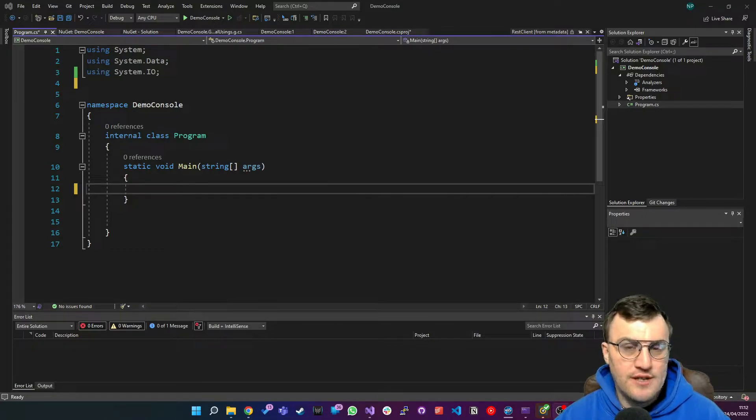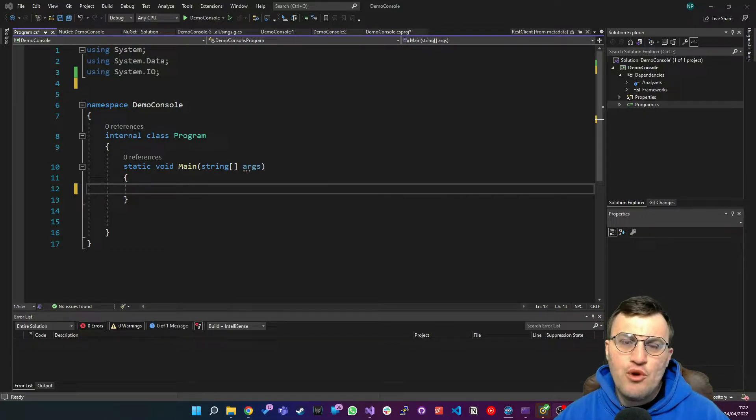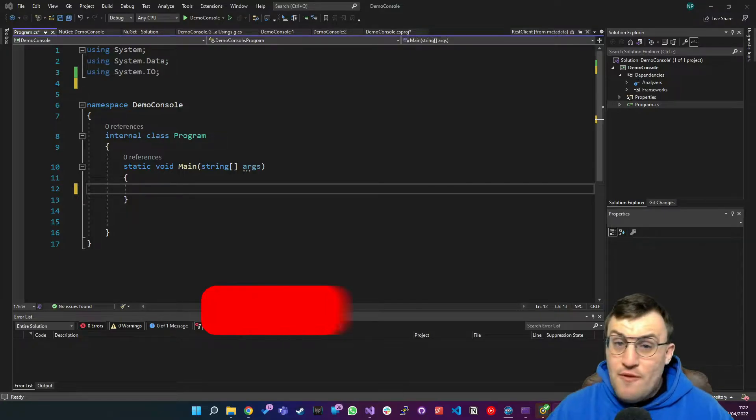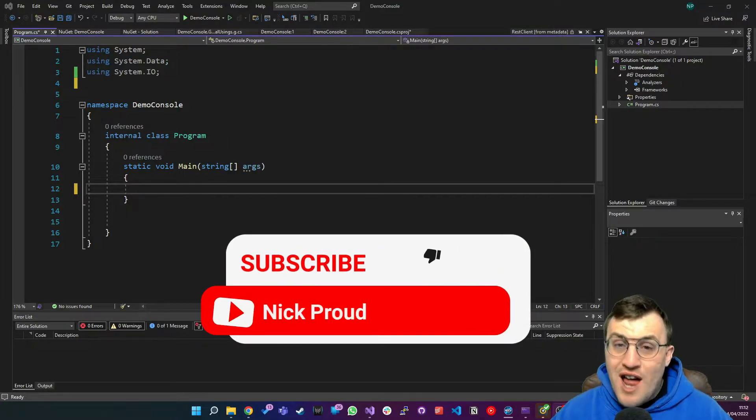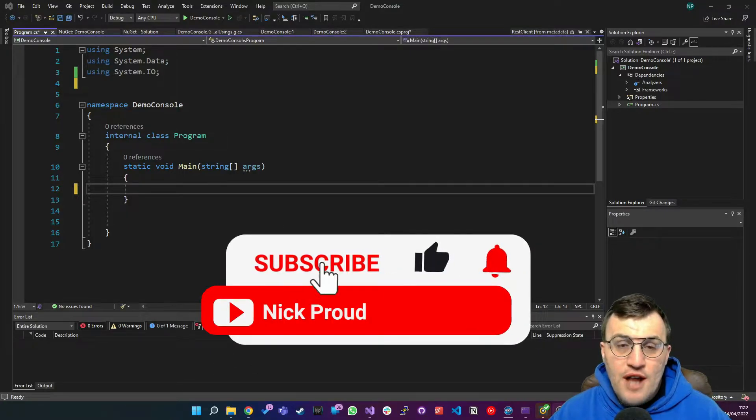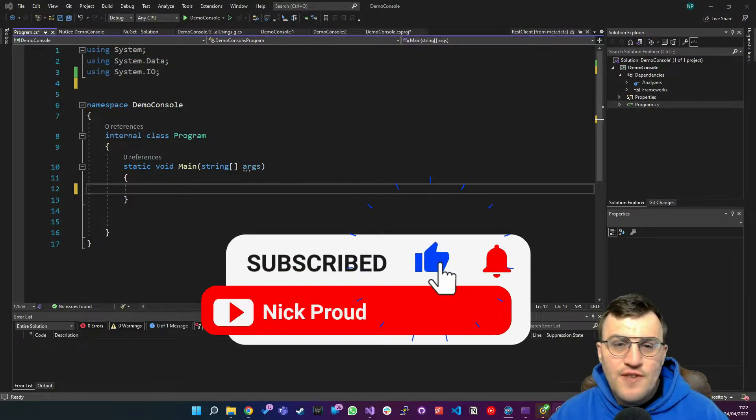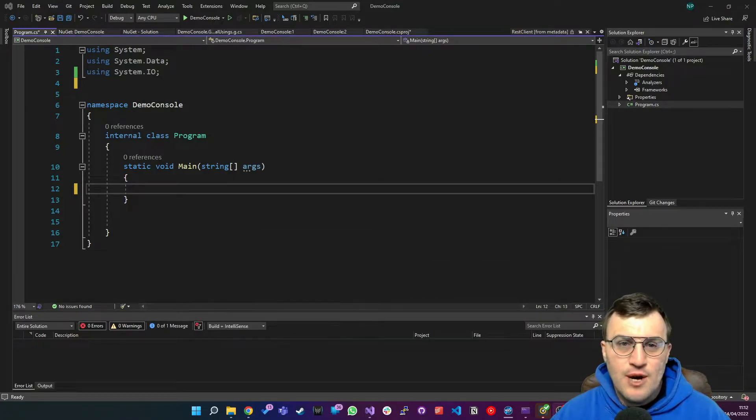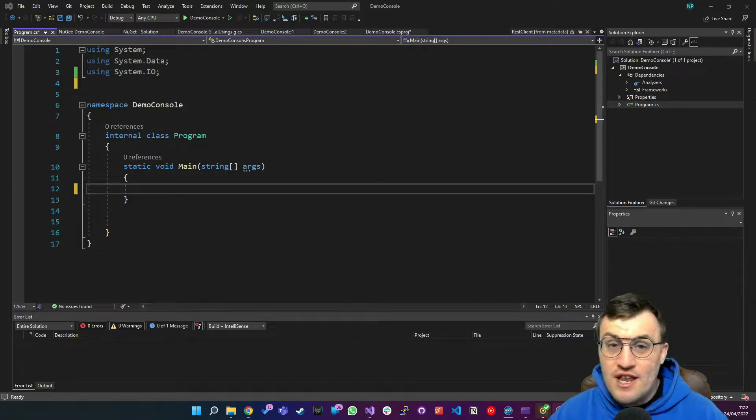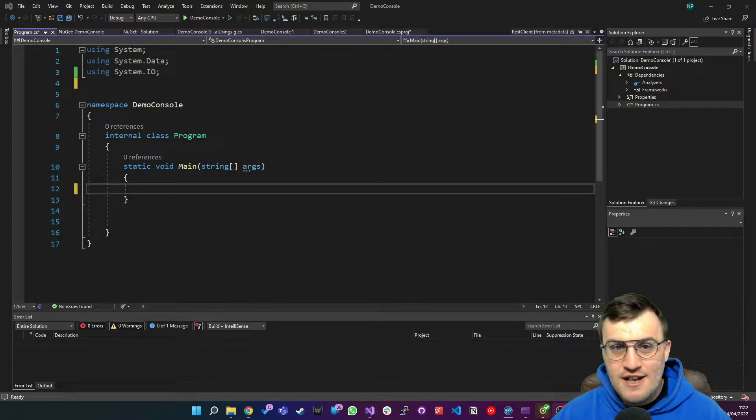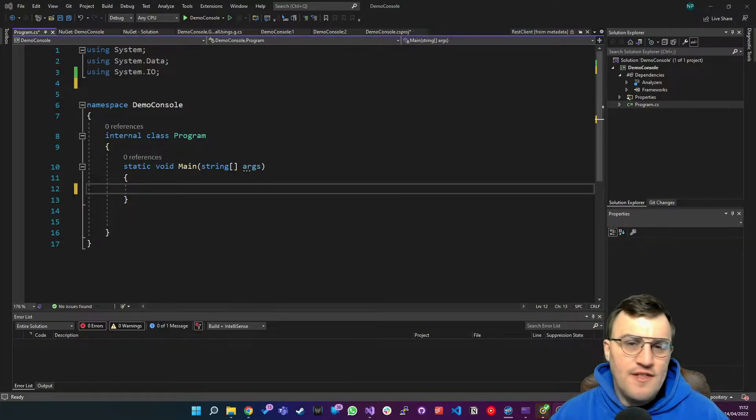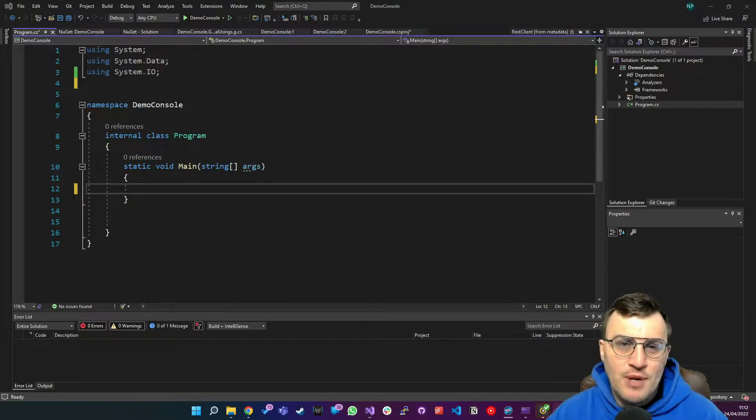Software engineer and big .NET fan, and today we're going to look at an alternative way to do HTTP requests outside of the HTTP client using a library called RestSharp. Before we start, if you like this video and you find it useful then please like and subscribe to this channel, it really does help.